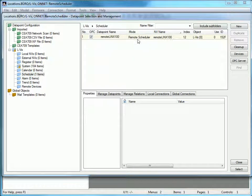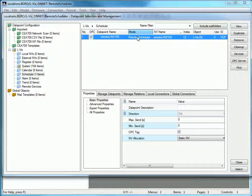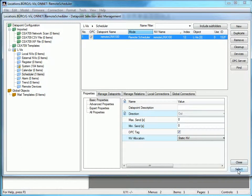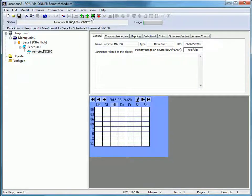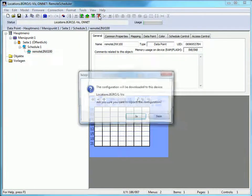A new static network variable has been created. Select this data point and press the select button. Now you are back in the main menu of the Elvis configurator. Save the configuration and write the project to your device.